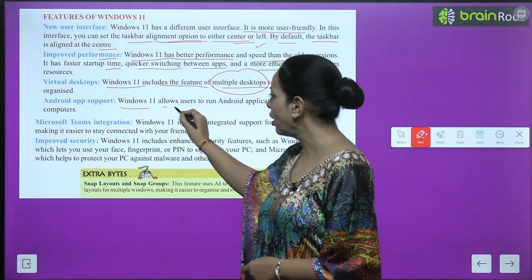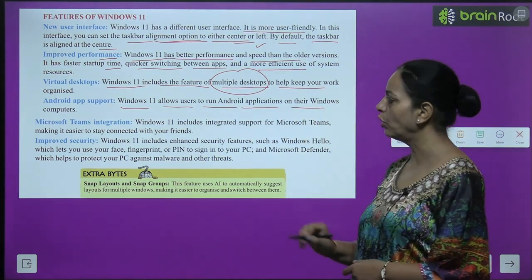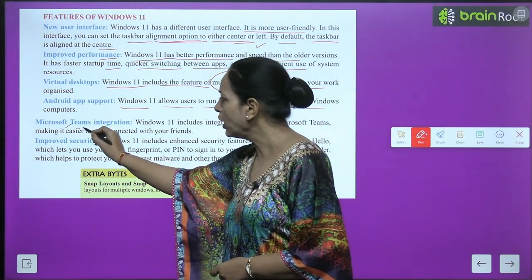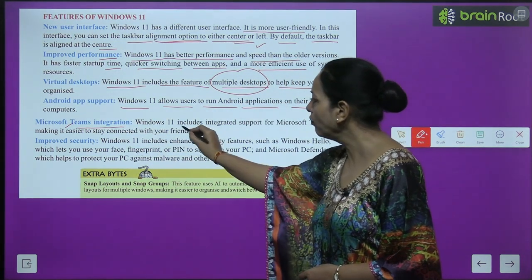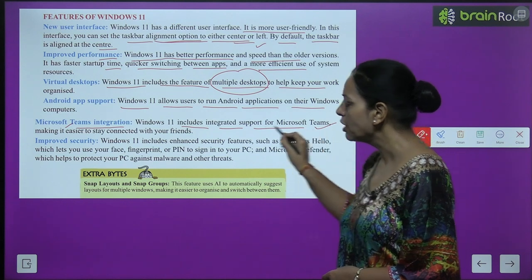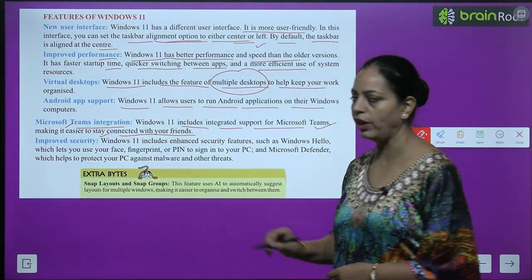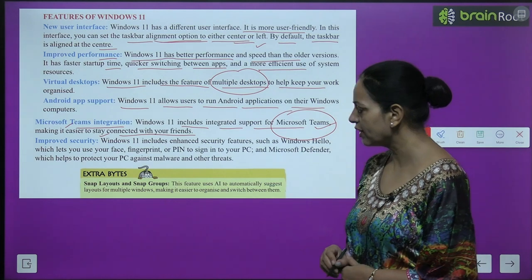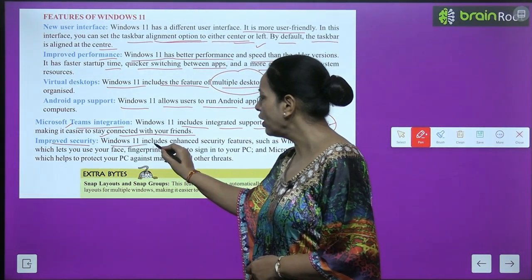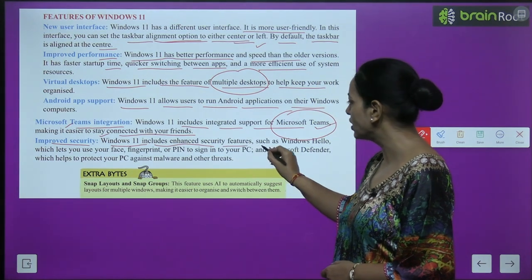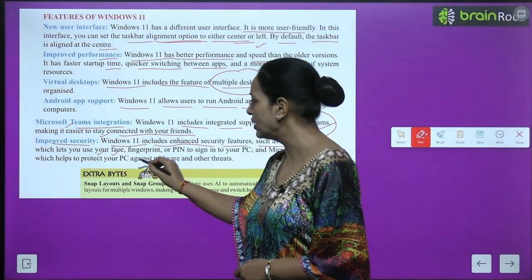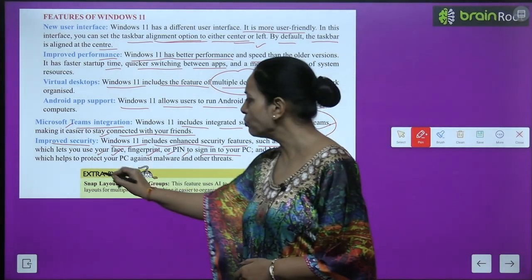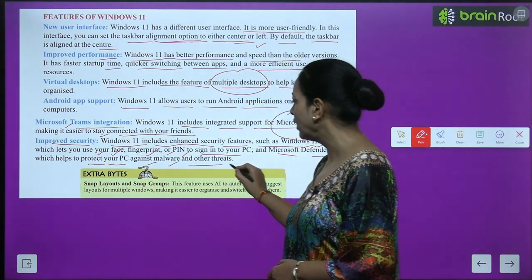Windows 11 allows users to run Android applications on their Windows computer. Windows 11 also includes integrated support for Microsoft Teams, making it easier to stay connected with your friends. Additionally, Windows 11 includes enhanced security features such as Windows Hello, which lets you use your face, fingerprint, or PIN to sign into your PC, and Microsoft Defender, which helps protect your PC against malware and other threats.